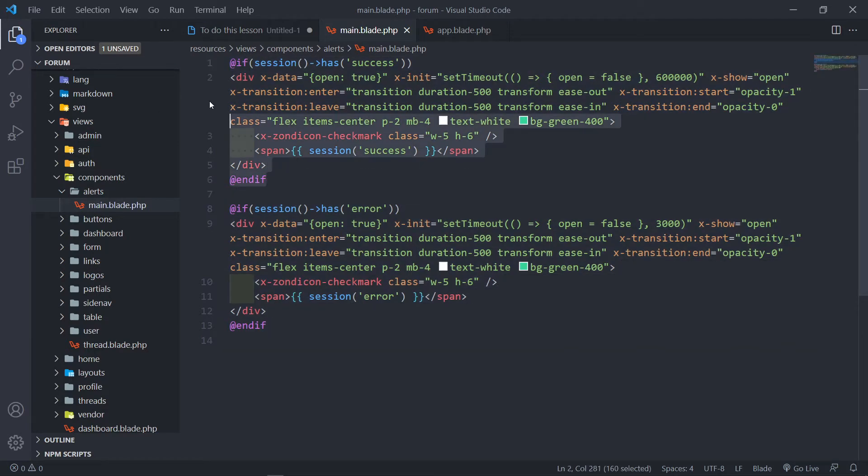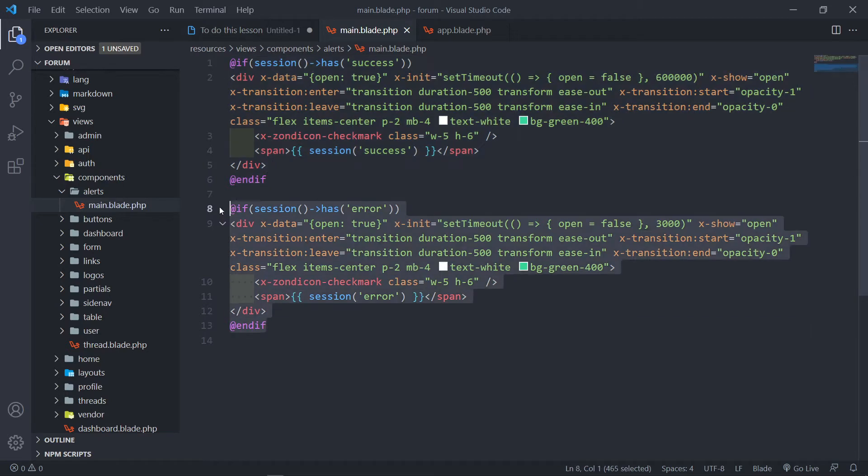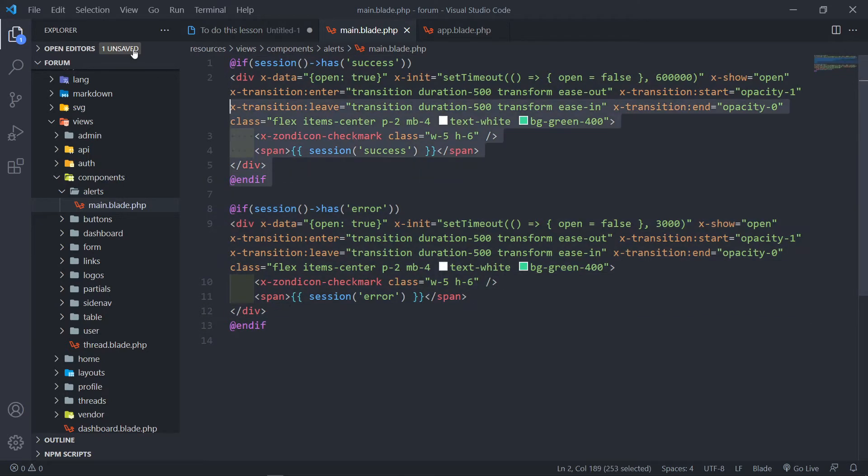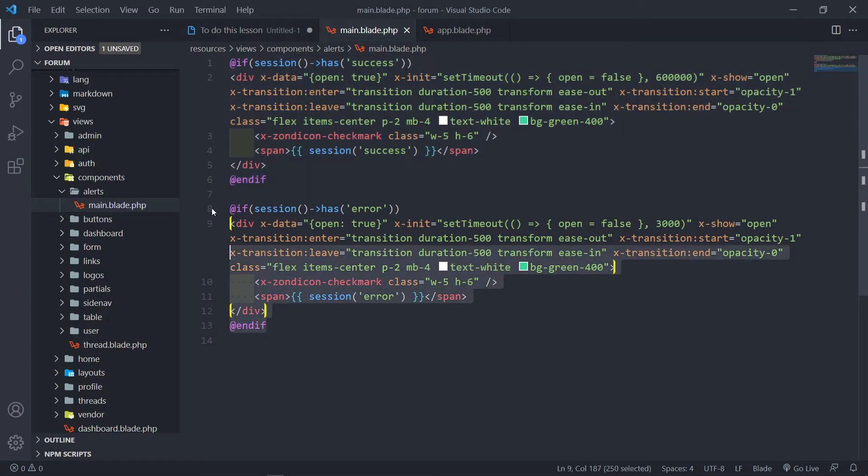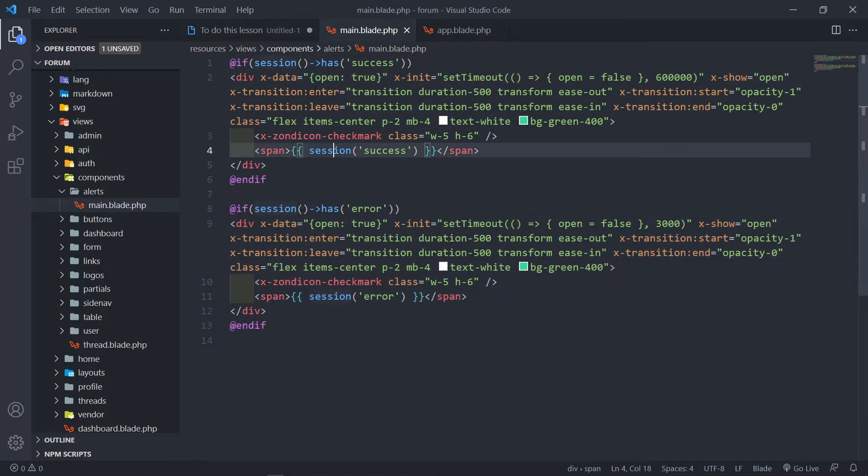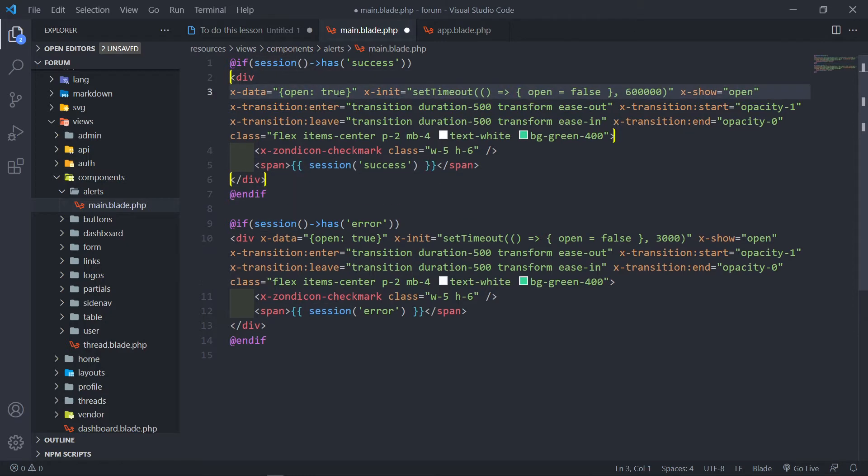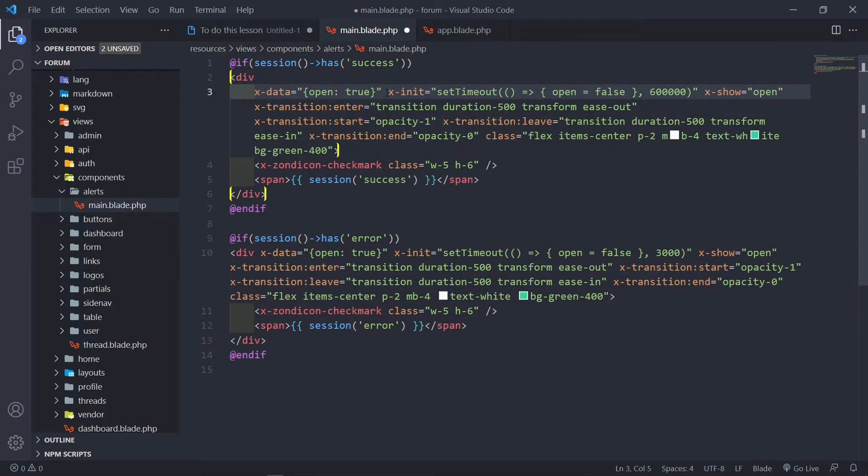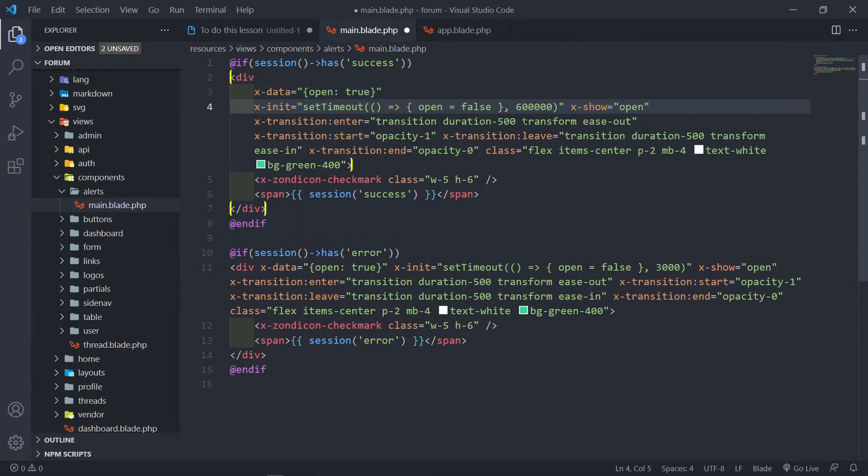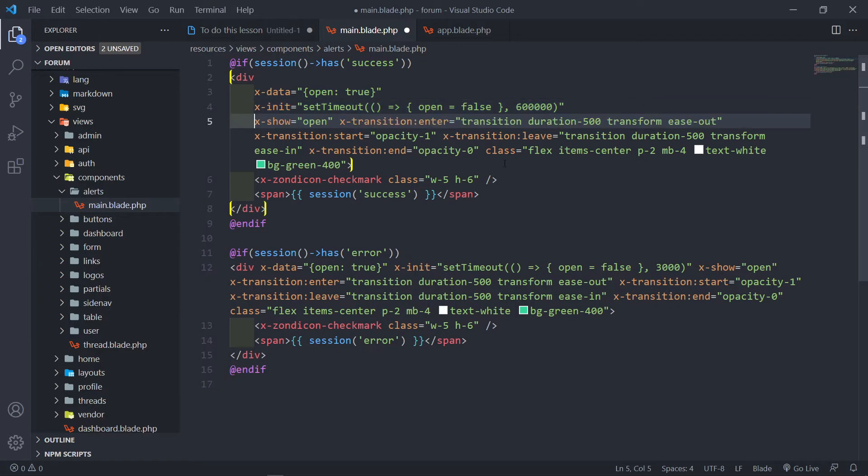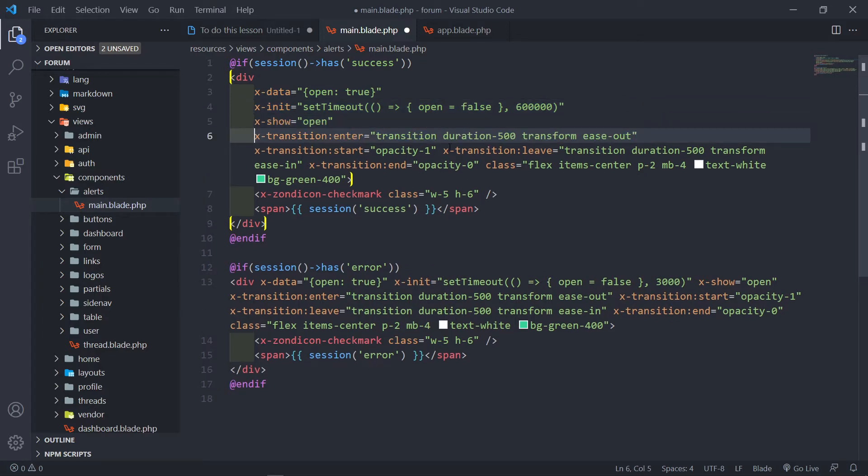Inside that I've got my main and I'll be using Alpine.js for this one. I created two separate if statements - if this is success or if it's an error. So there's the two messages that we're going to receive in the session.